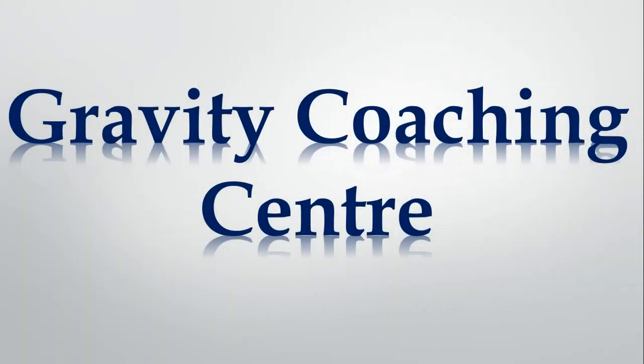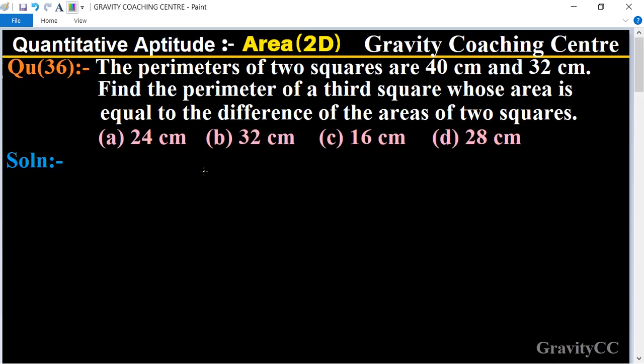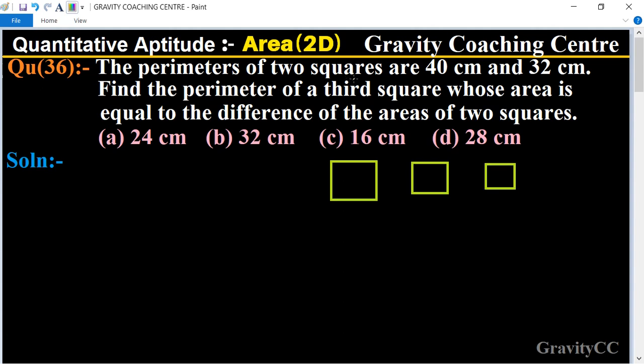Welcome to our channel Gravity Coaching Center, Quantitative Aptitude, Chapter Area, Question Number 36. The perimeters of two squares are 40 centimeters and 32 centimeters. Find the perimeter of a third square whose area is equal to the difference of the areas of the two squares.